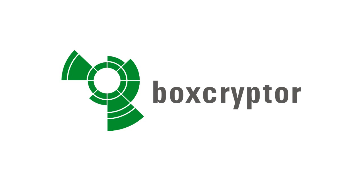Welcome to Boxcryptor. Today I will show you how easy it is to keep your files secure in the cloud and encrypt them with Boxcryptor.